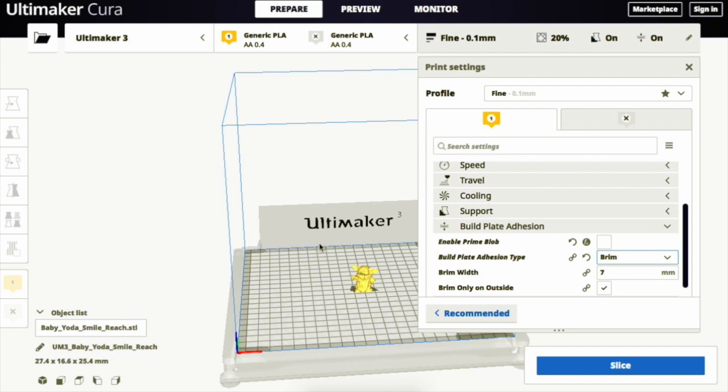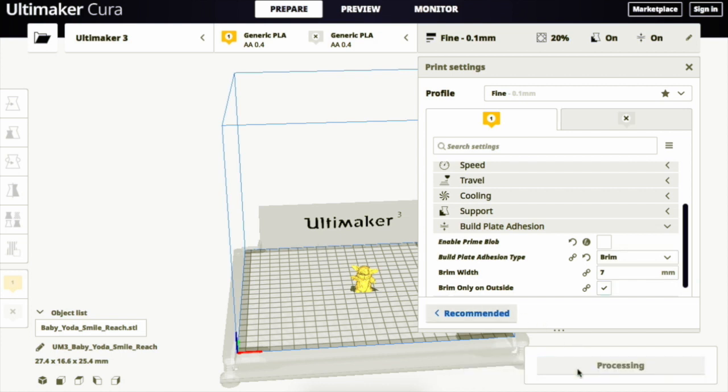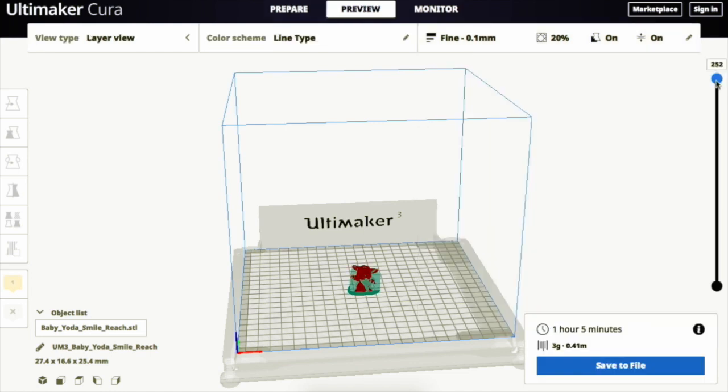You can view the brim or any other bed adhesion by slicing the object, which processes it for 3D printing. By using the layer view, we can now see the brim clearly.